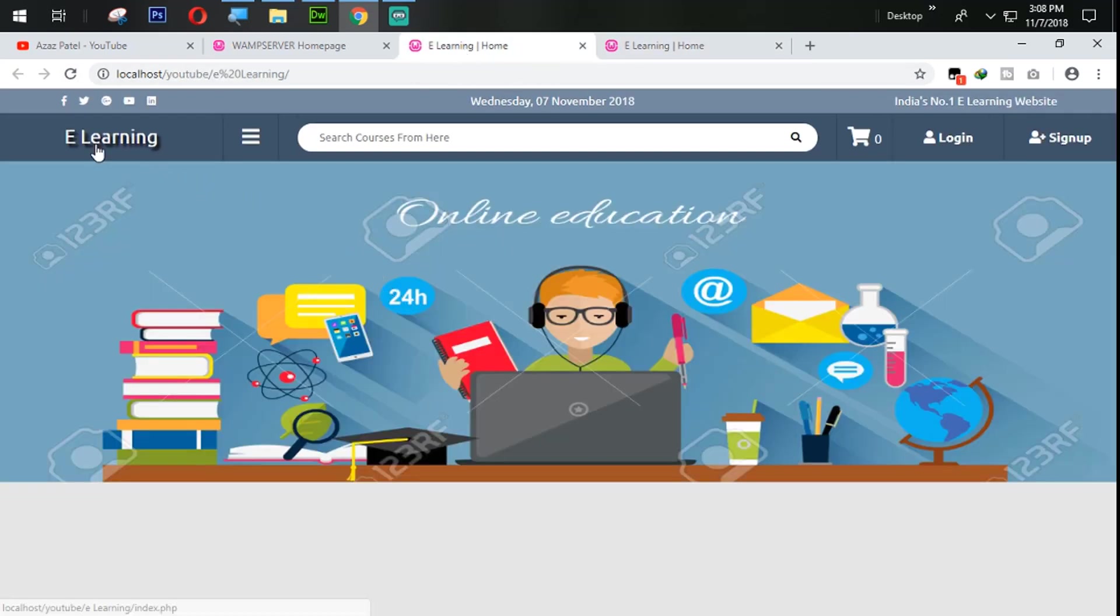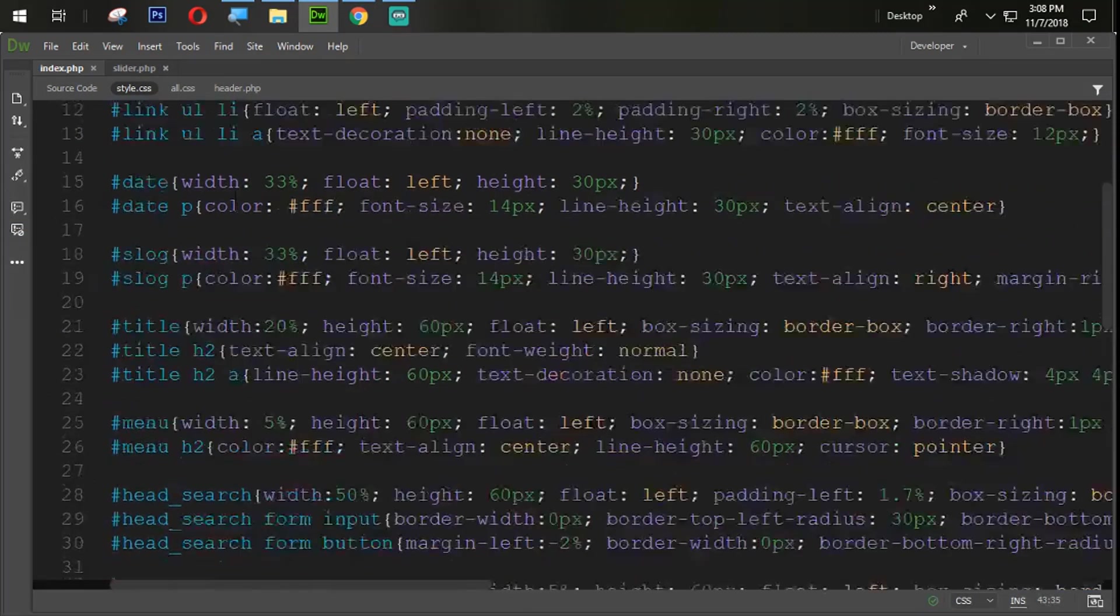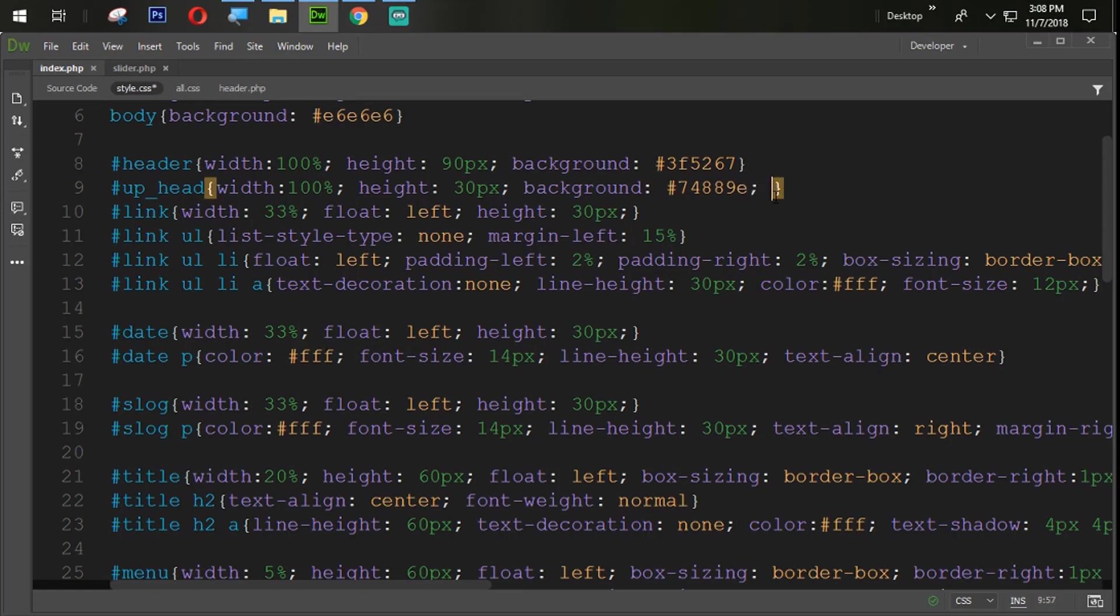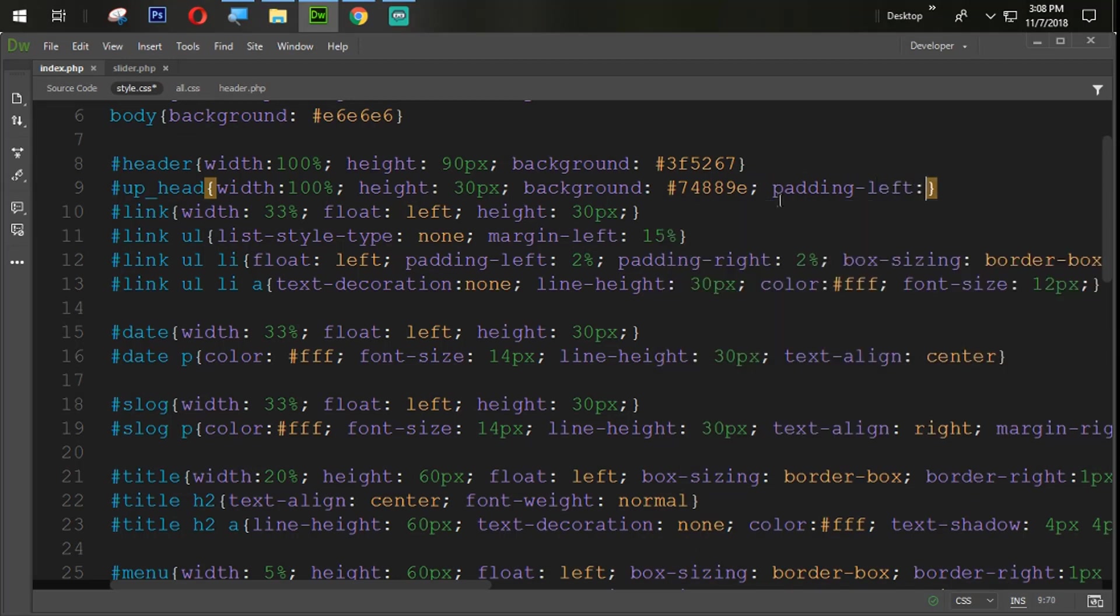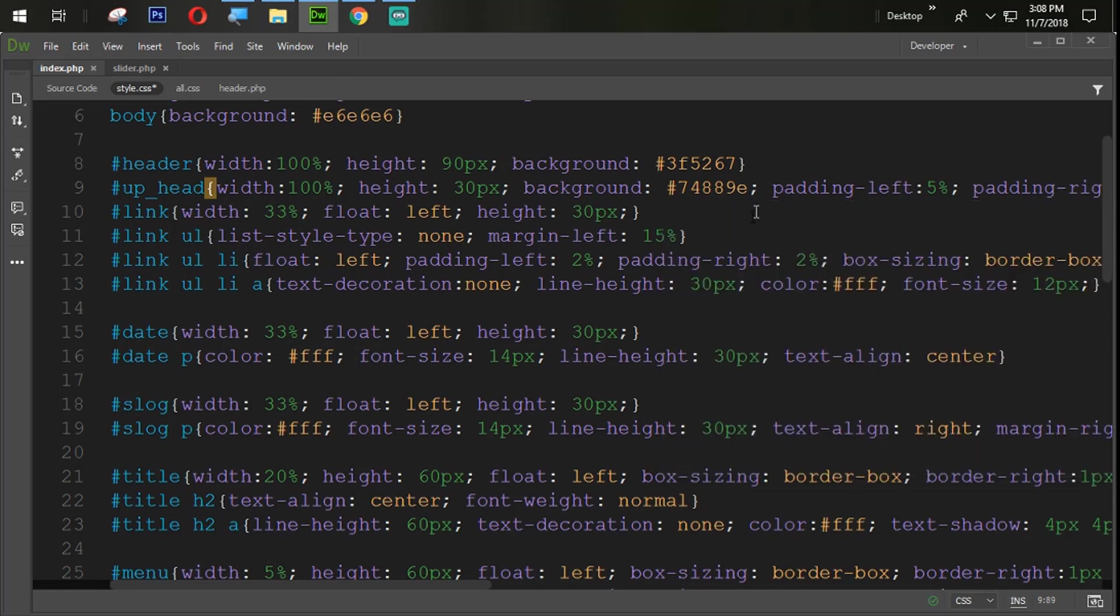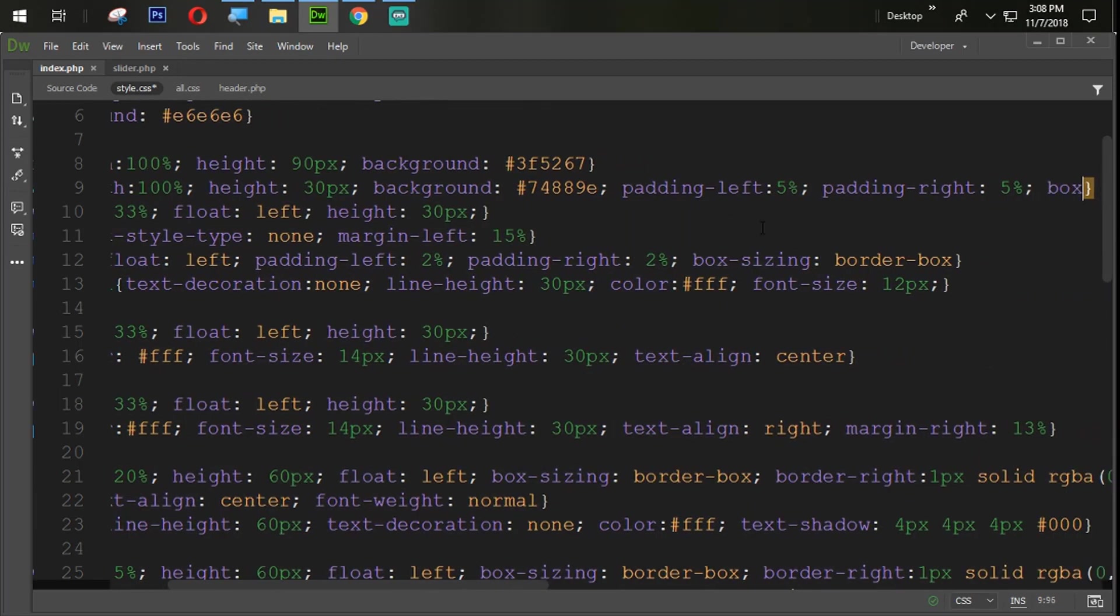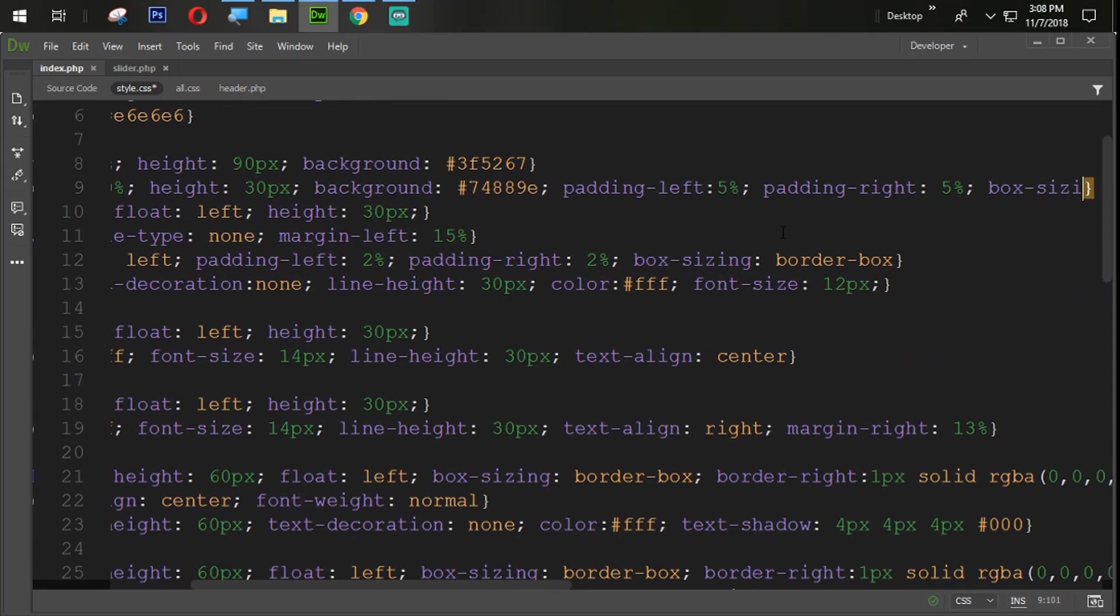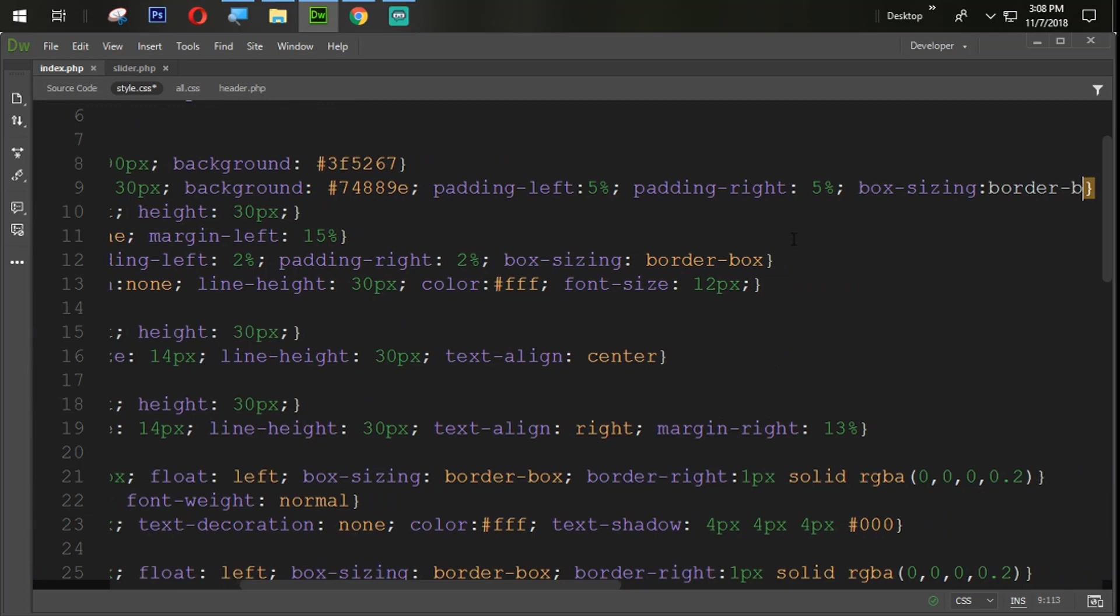So the next task is you can see that we need to fix this size. You can see that here. So to do this simply I'm again coming to the my upper up header section and here I'm going to set the padding from left 5% and padding box from right 5% and box sizing will be border box.